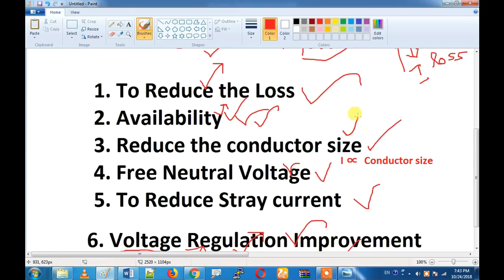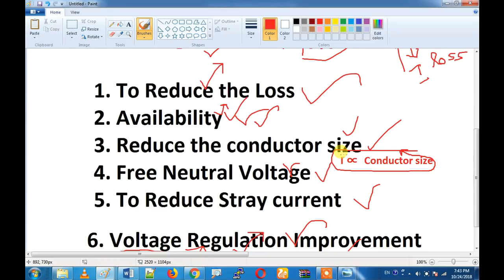If you want to reduce the conductor size, the conductor size will be directly proportional to the current. For example, if you want to use a size conductor, you can go from a 10 square millimeter conductor down to a 90 square millimeter conductor.